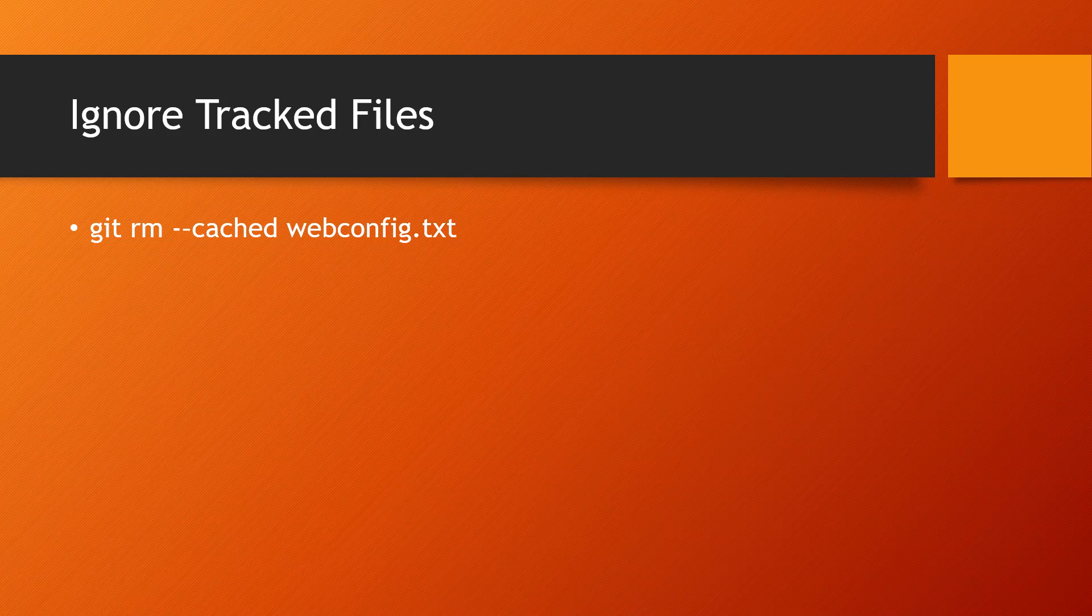But if git already has a file which is matching the regular expression or the extension which is mentioned in the git ignore file, but that file has already been committed in the git repository, in that case git is going to track it all the way. It's not going to ignore it even though it's mentioned in the dot git ignore file.